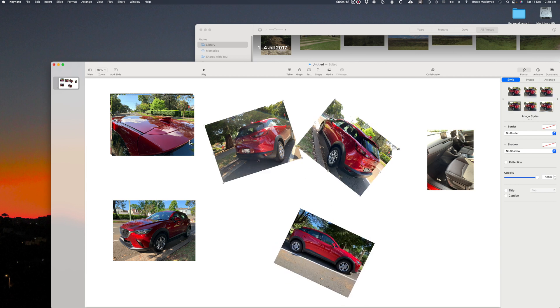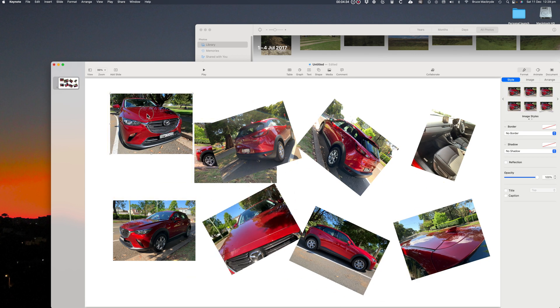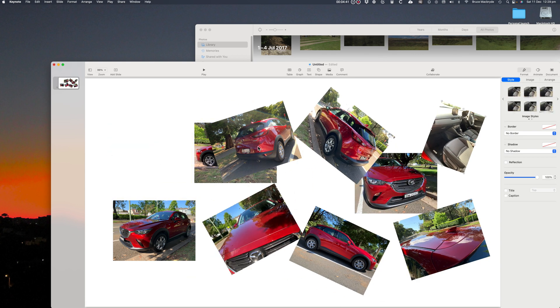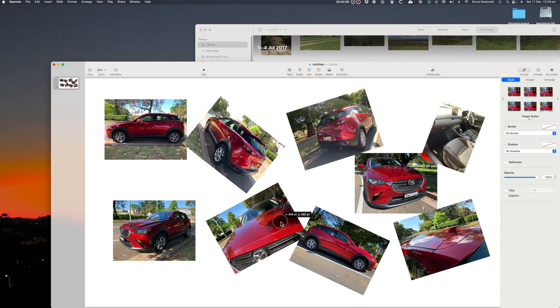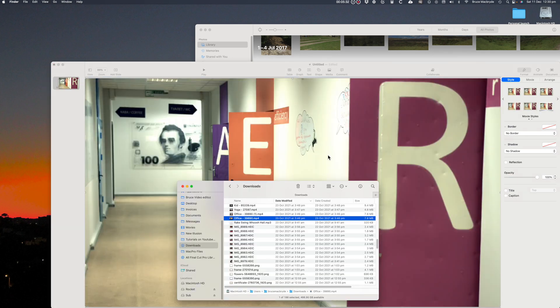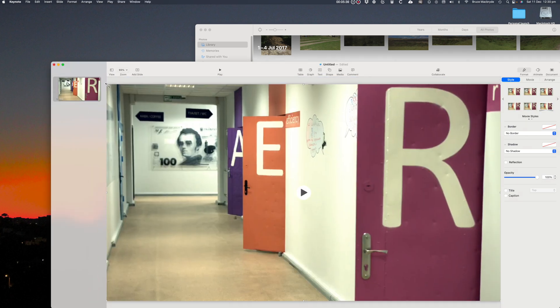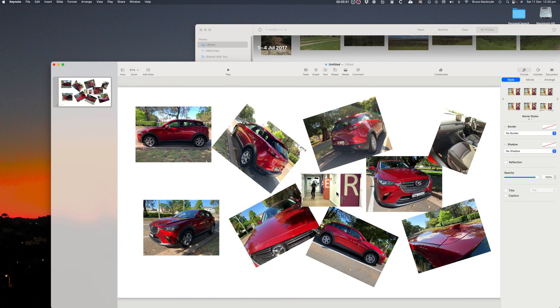By holding the command key and clicking on the corner dot, they can be rotated and that gives you a bit more of an interesting appeal. Incidentally you can use video clips much the same as photos.